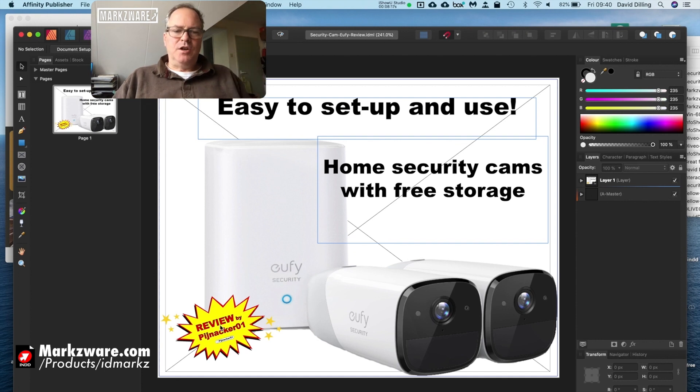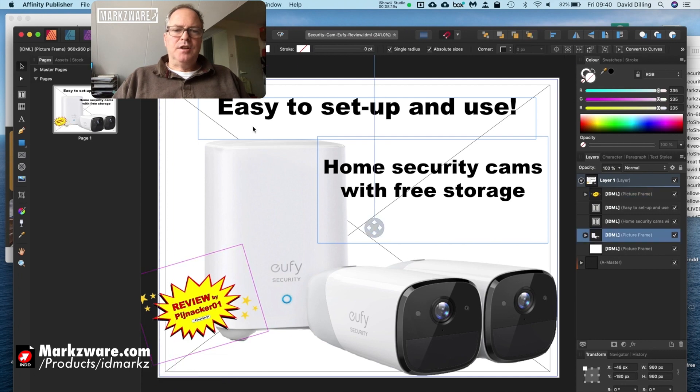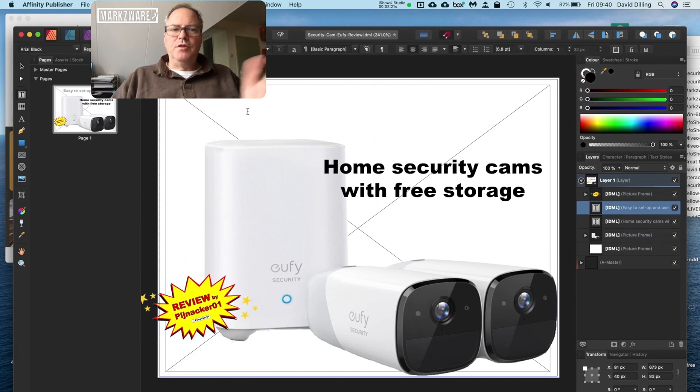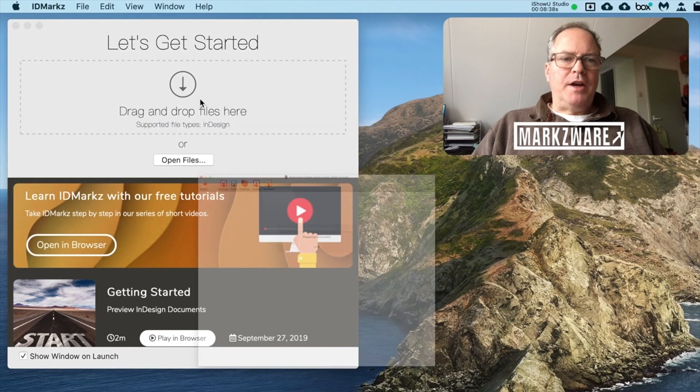So, it's that easy. You can go in, you can actually make edits, changes, changes to text, whatever you want to do. So it's real simple. Just drag and drop your InDesign file on there.